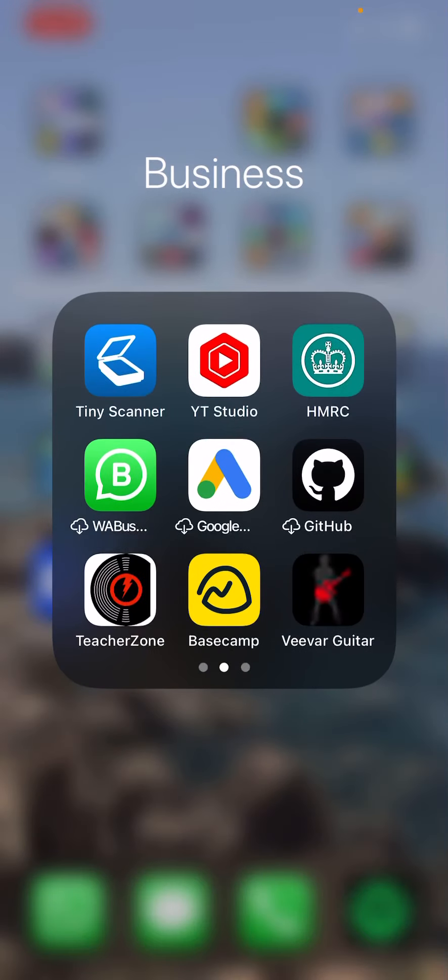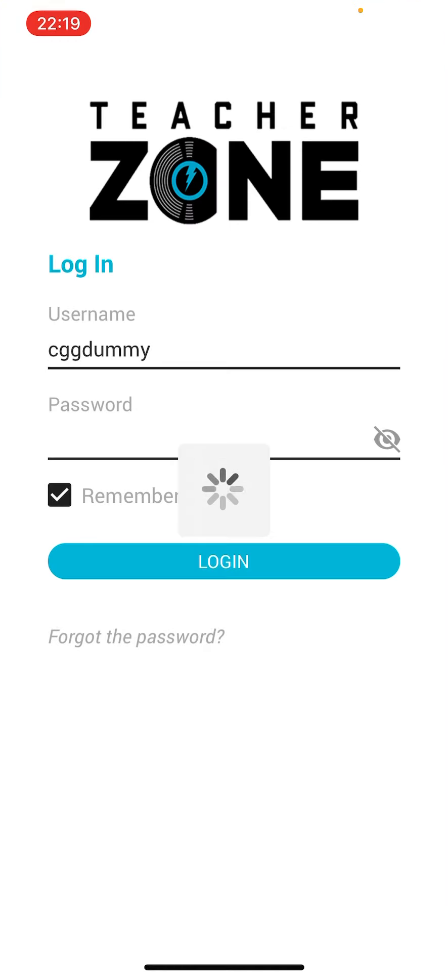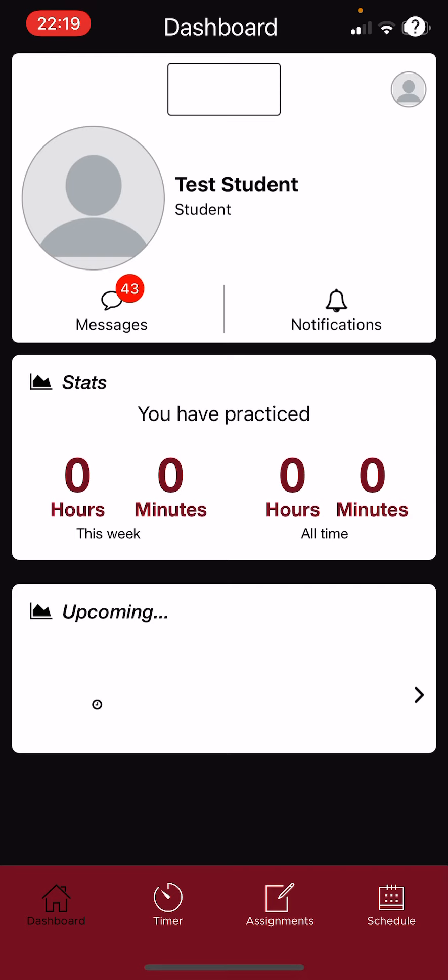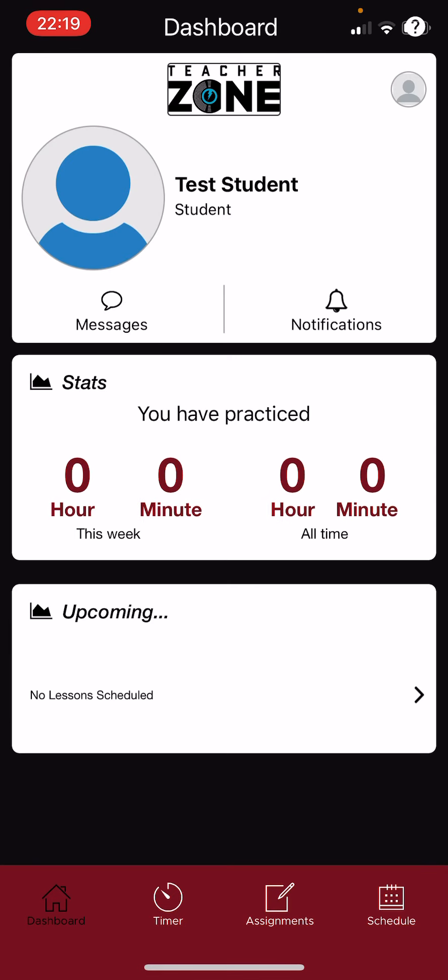So if you download the TeacherZone app from your app store, that's available in the iOS store and also in Android store. If you go there and you log in with your username and password, this works for students and parents.